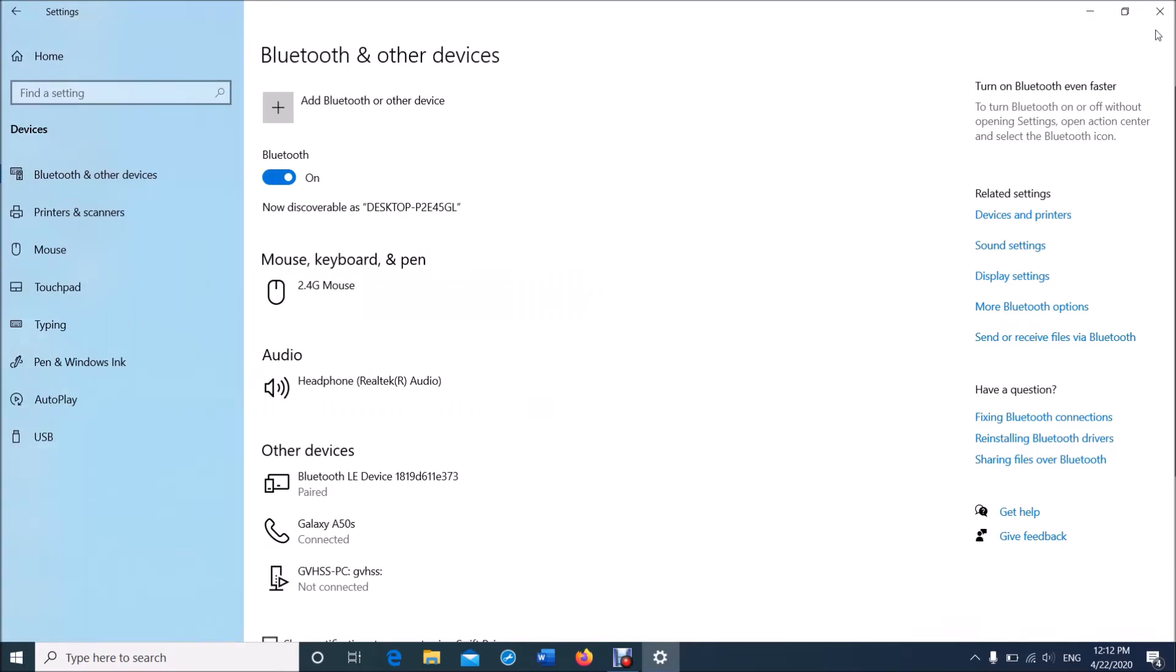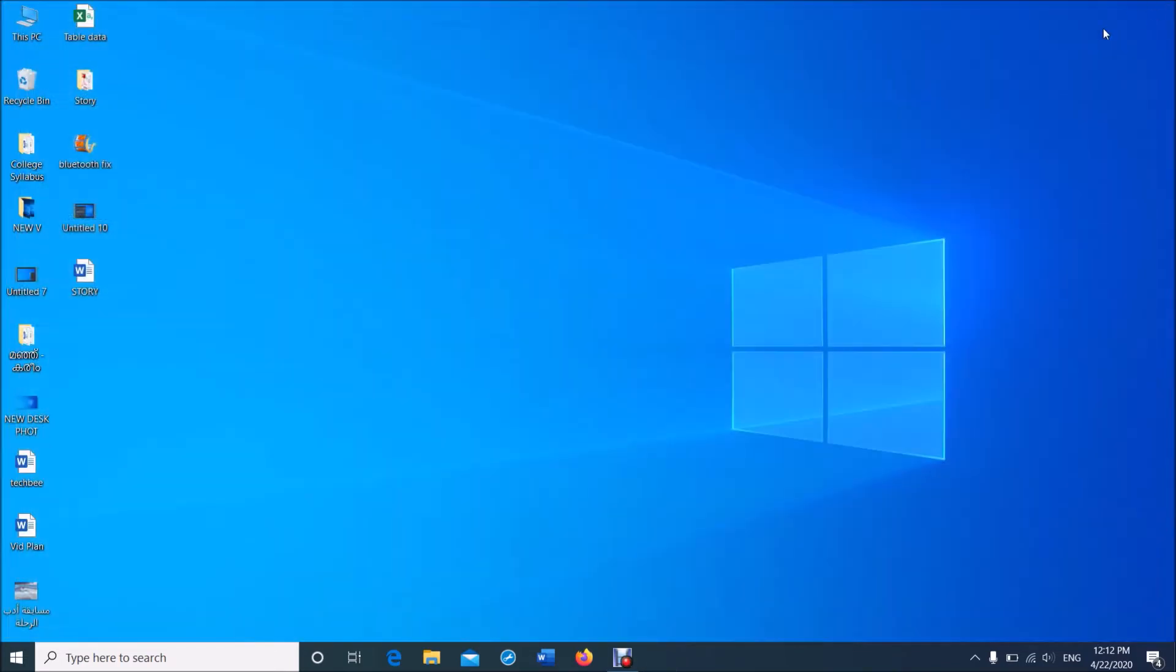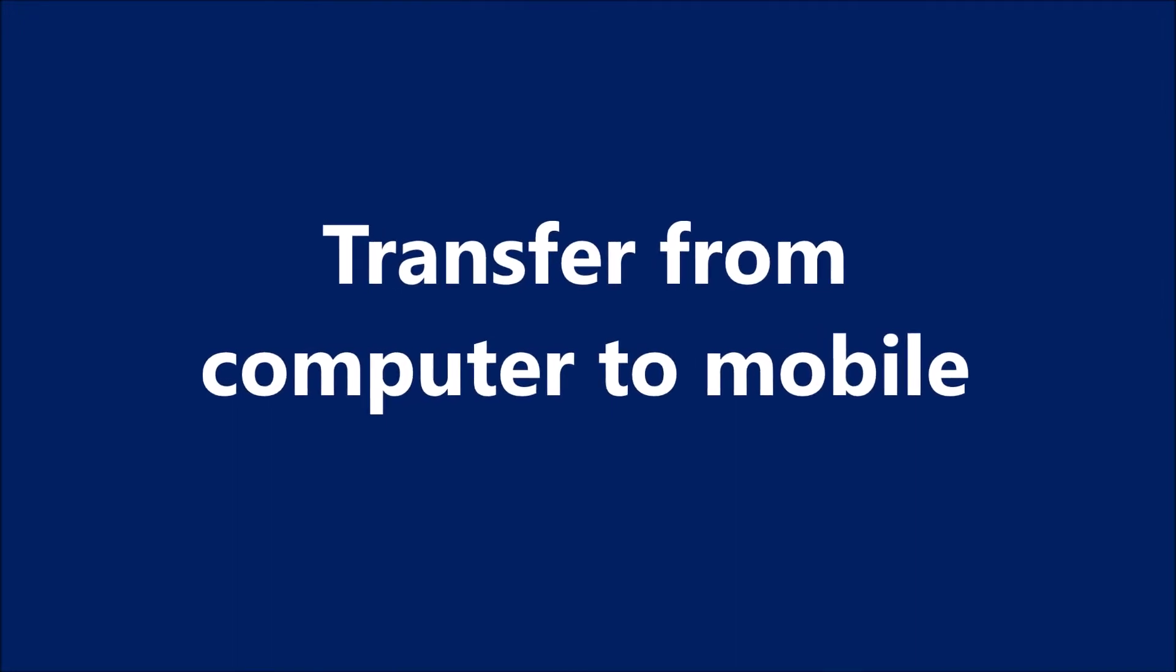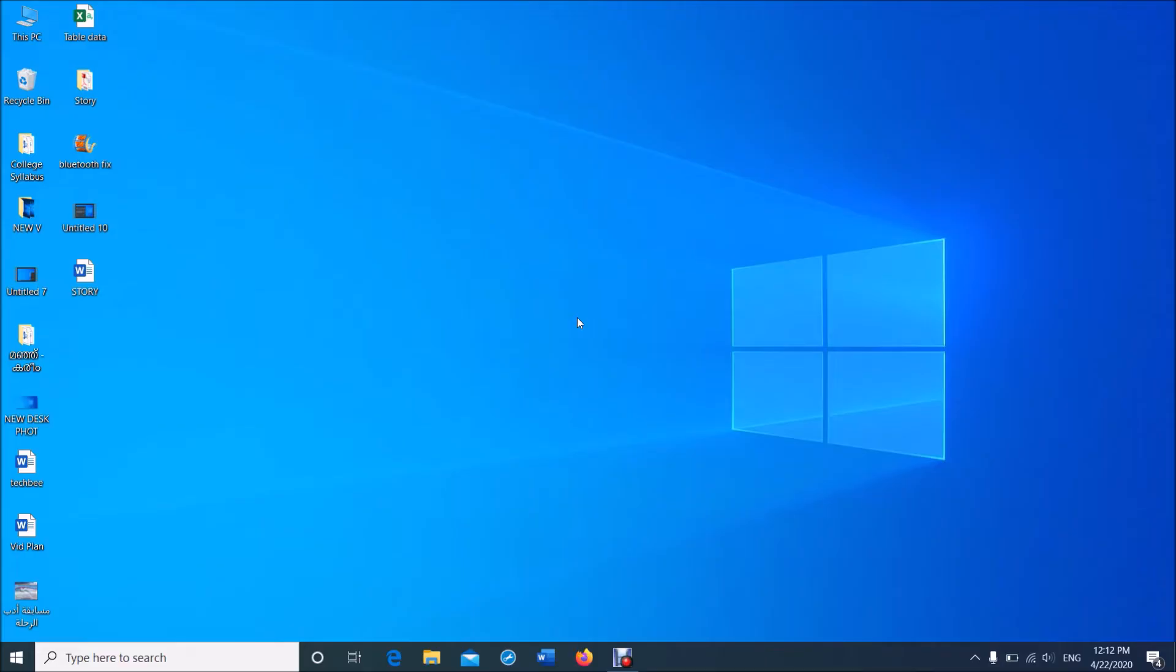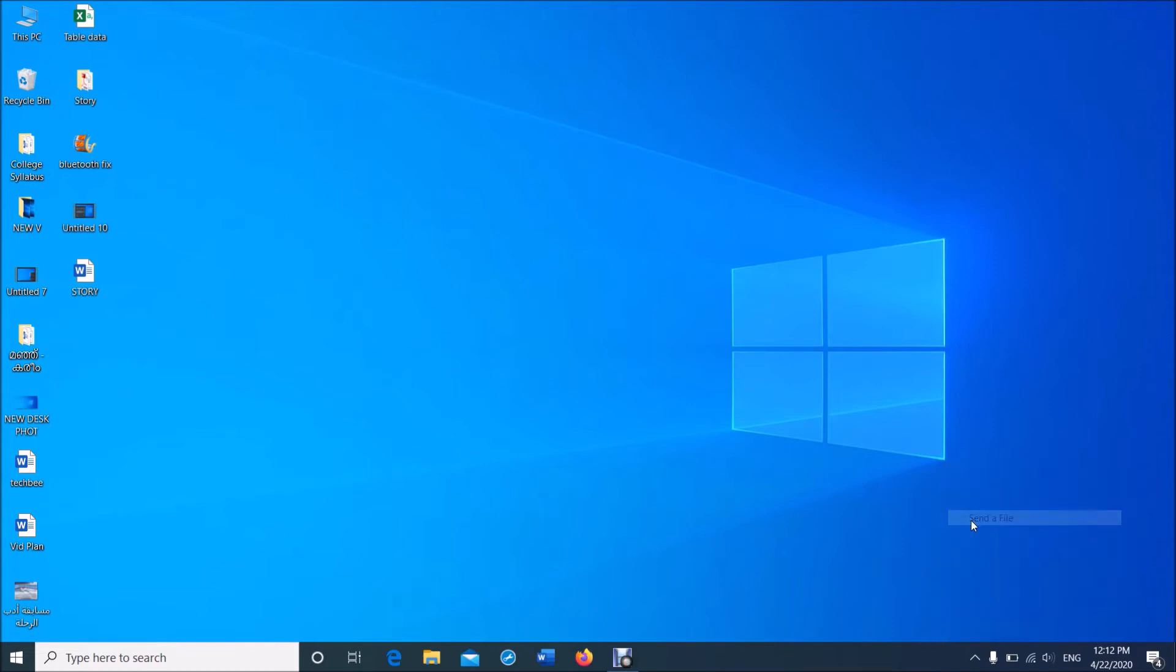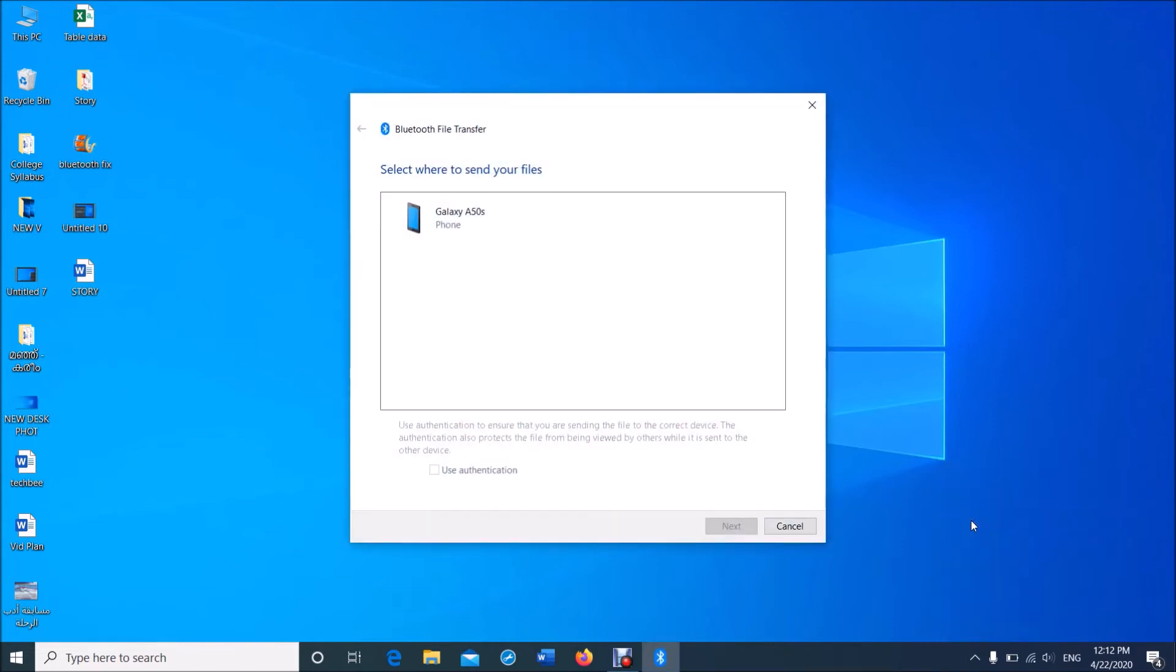to transfer files. To transfer files from your computer to your mobile phone, locate the Bluetooth icon in your taskbar. Click on it and then click on Send a file. This window will open. You can see here the name of your mobile. Click on it and then click Next, and from